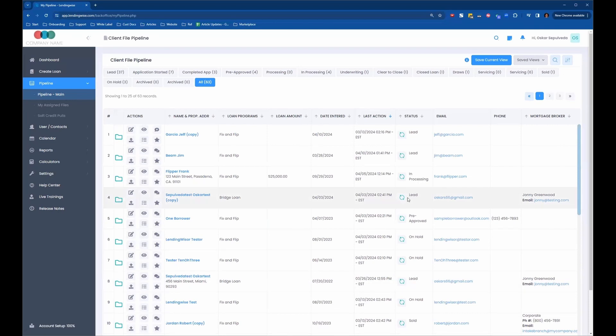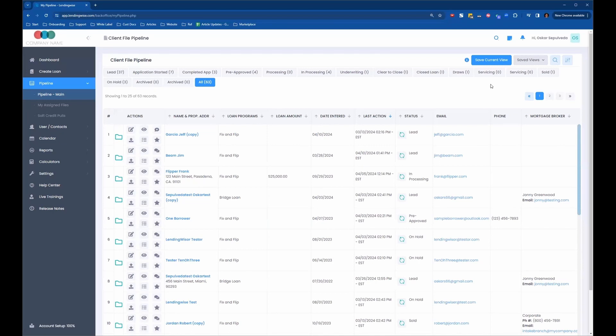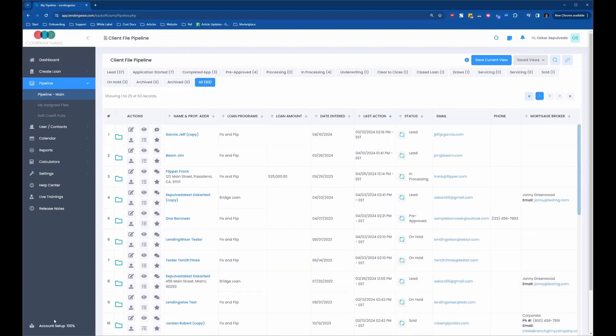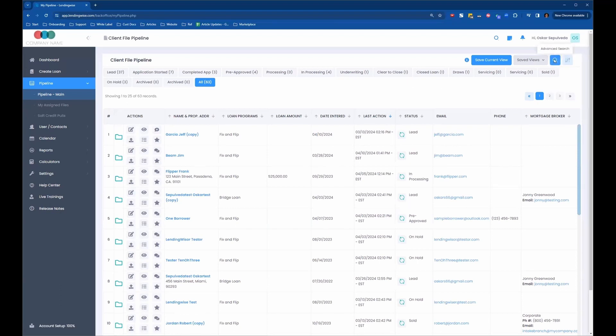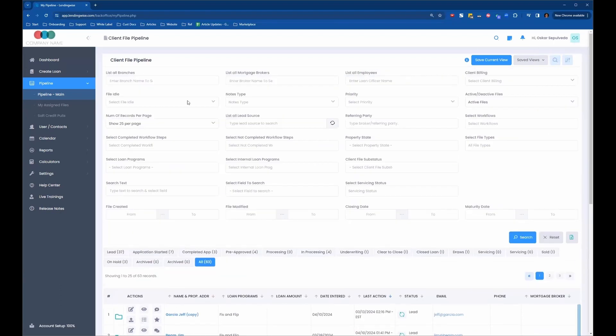Once you're on this screen, first of all, you want to determine which loan files you want to either mass update or delete. If they're already on your screen here, you can do that, or you can do a search to figure out which ones you want to mass update.